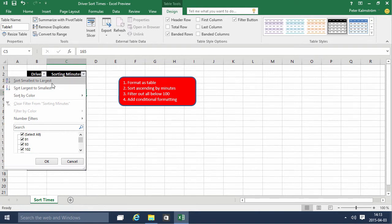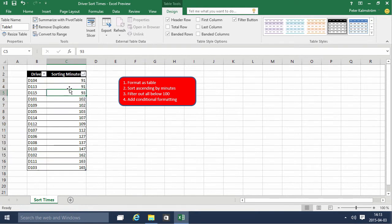Sort ascending, smallest to largest. There we go. See, driver 104 was the fastest, and together with 113.